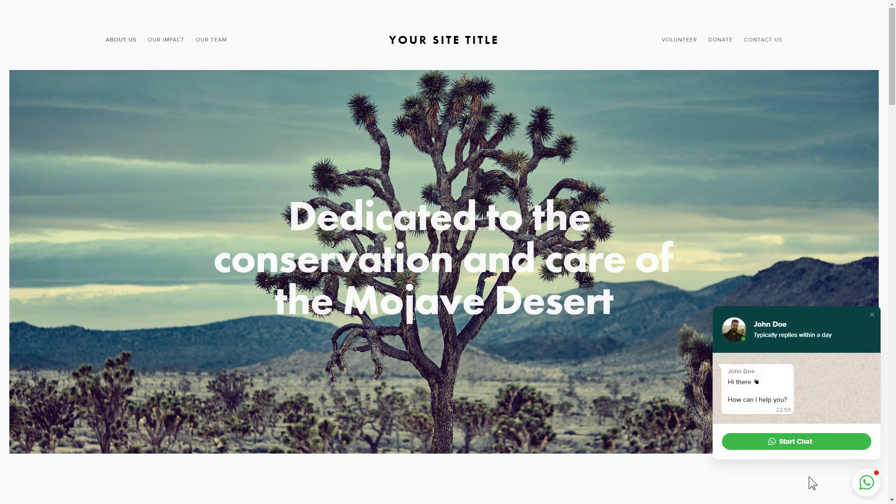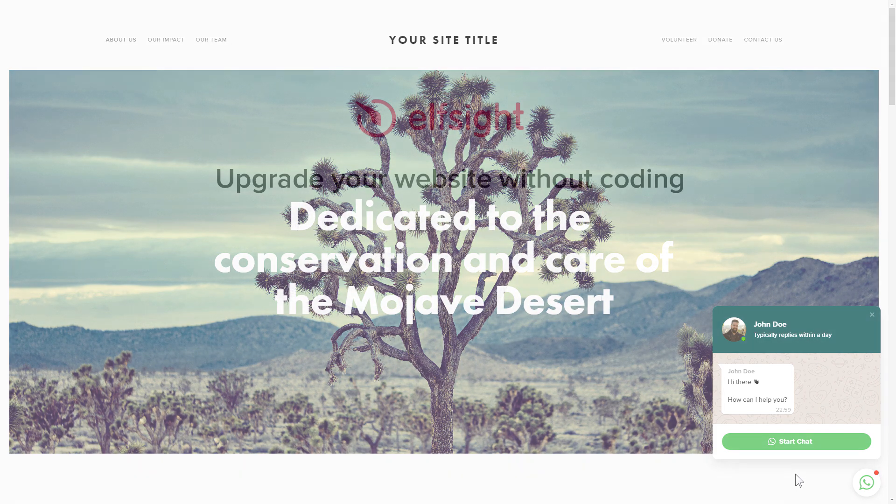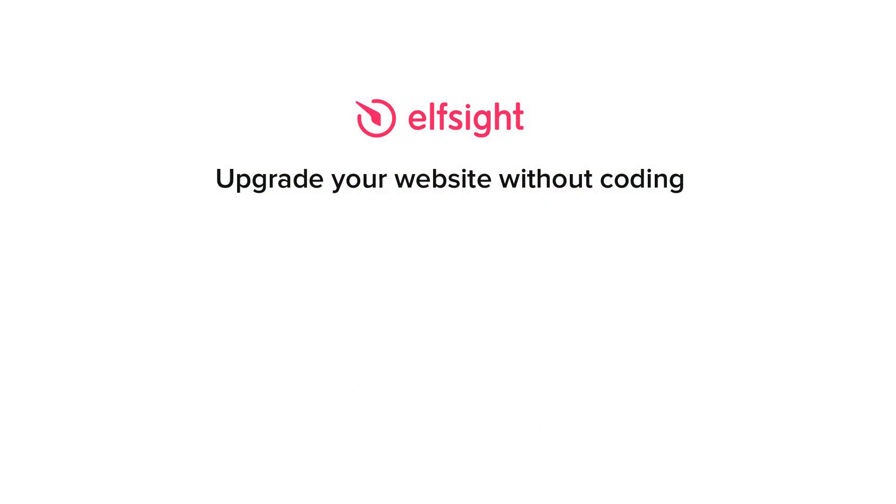This is how easy it is, but if anything goes wrong at any stage, message us at support at Elfsight.com. Also, we've got tons of cool and exciting widgets, and you're very welcome to try them out for free. Just click the link in the description. Thank you for watching this video. Enjoy your day.